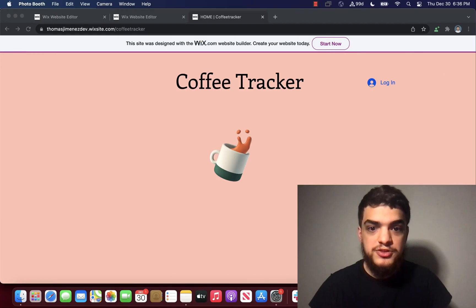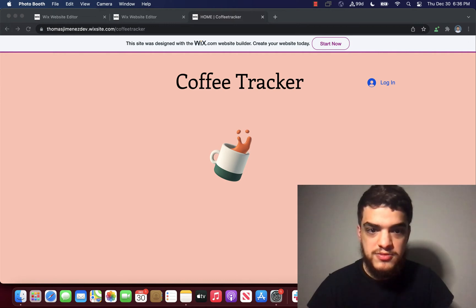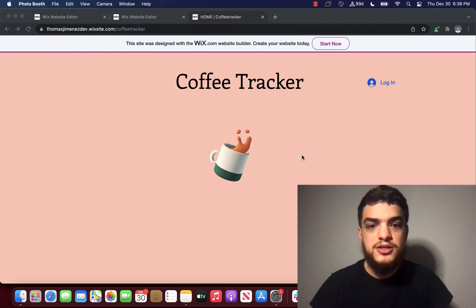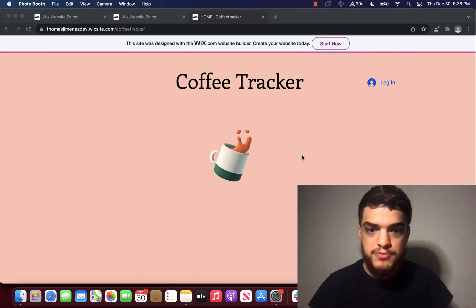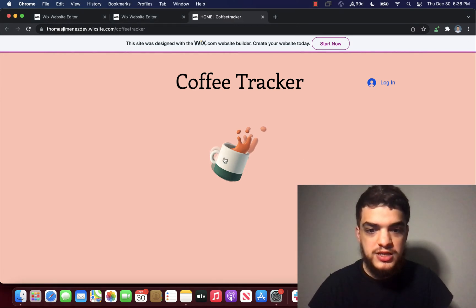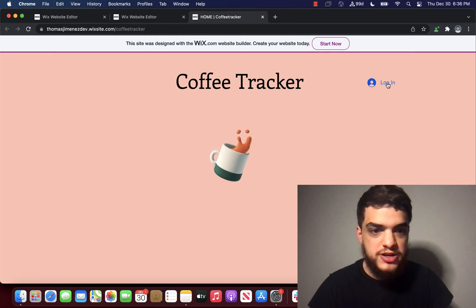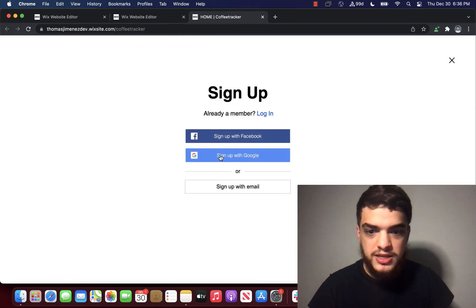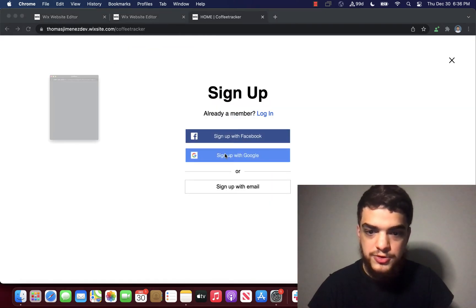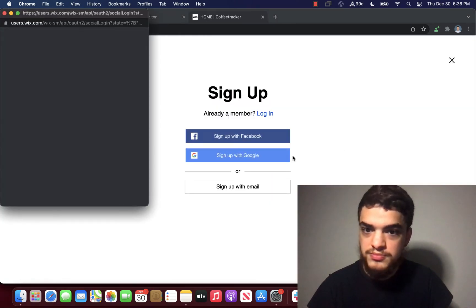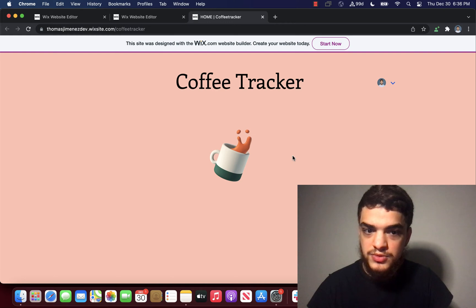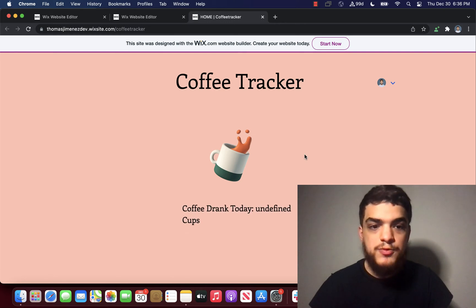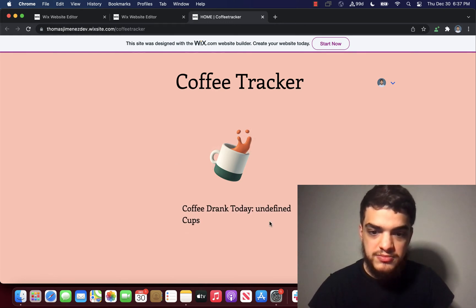Coffee tracker counts your clicks using a user account. This is done through the Wix members app. So what we're going to do is we're going to first log in and then hit sign up with Google. You can see that once you're logged in, there's an error currently.